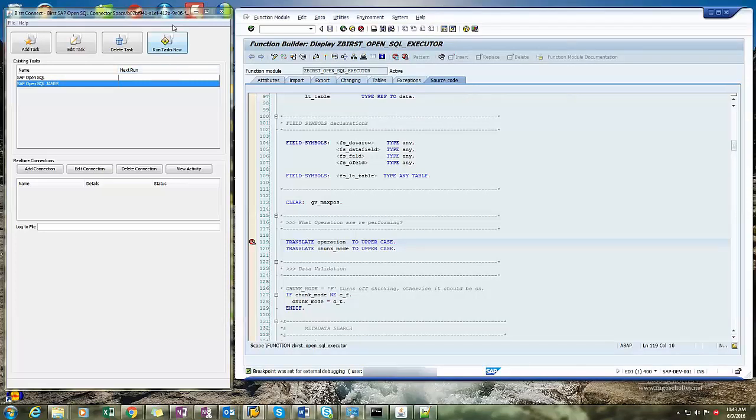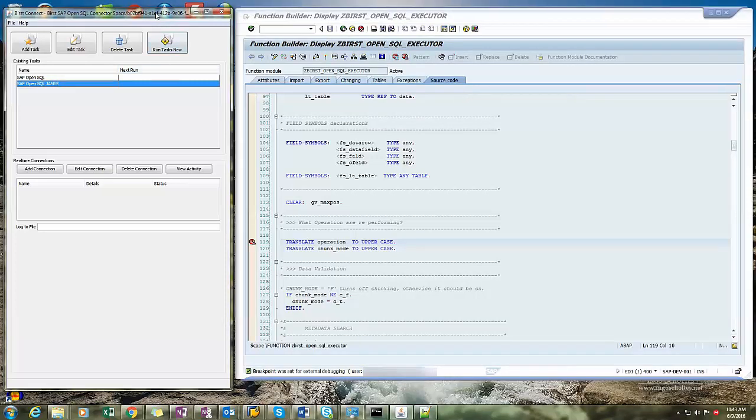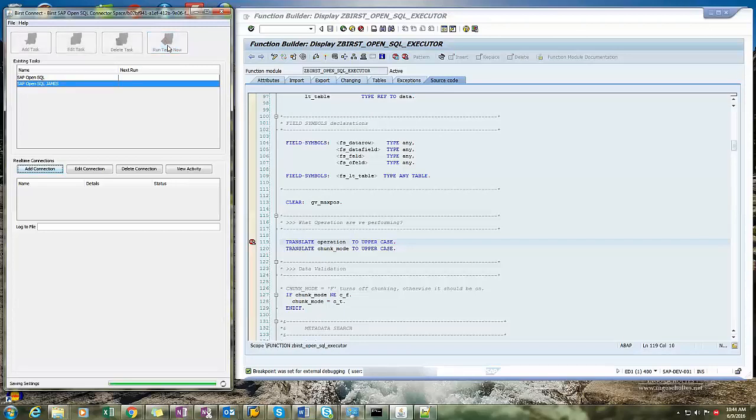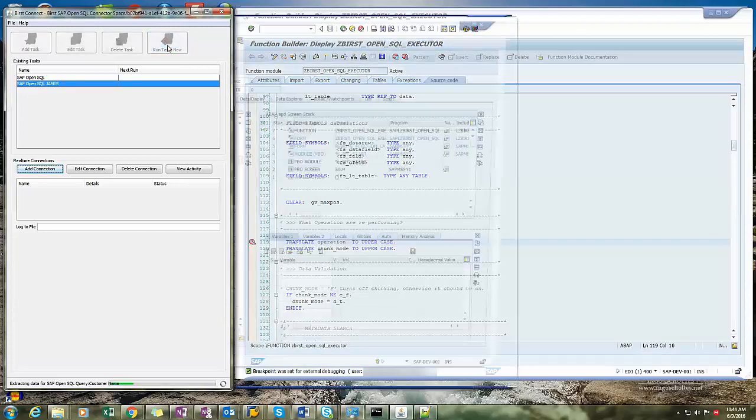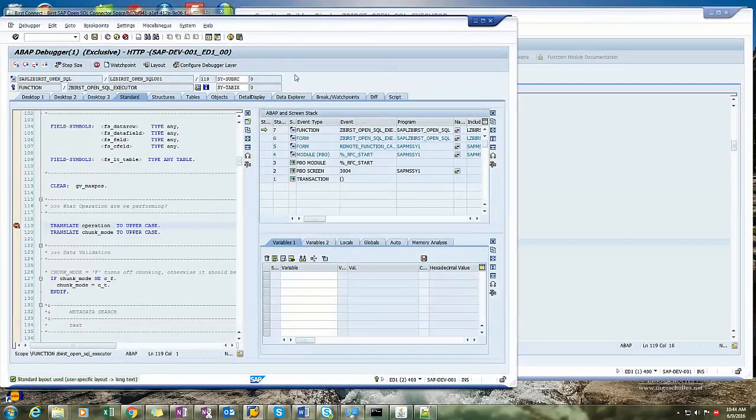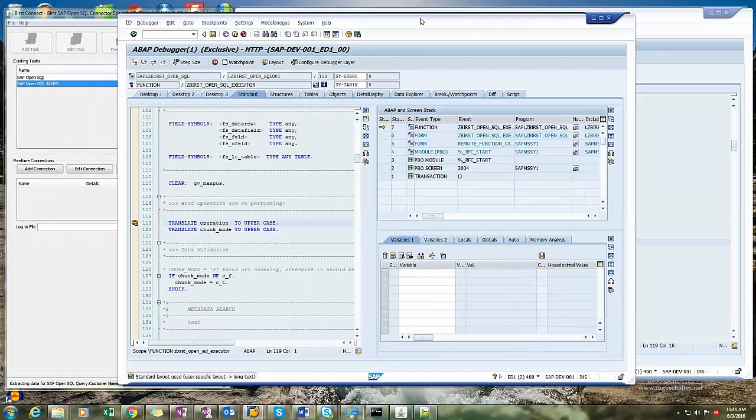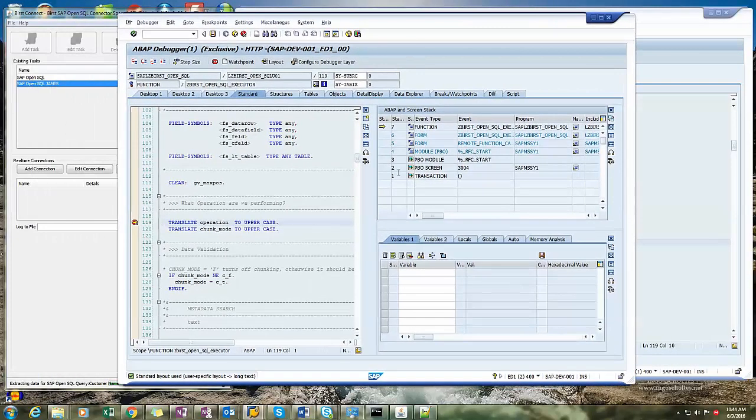So now I'm going to come over to here to this external Java application which is actually going to call this function module over here and pass it some data. So you can invoke it by running this task now. And boom, there it is. Now I'm in debug mode.